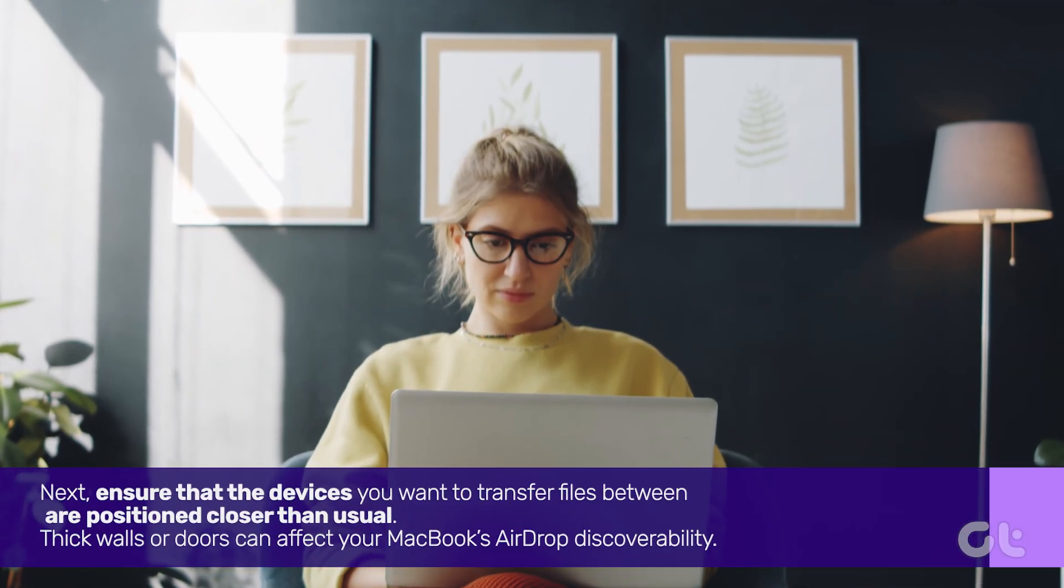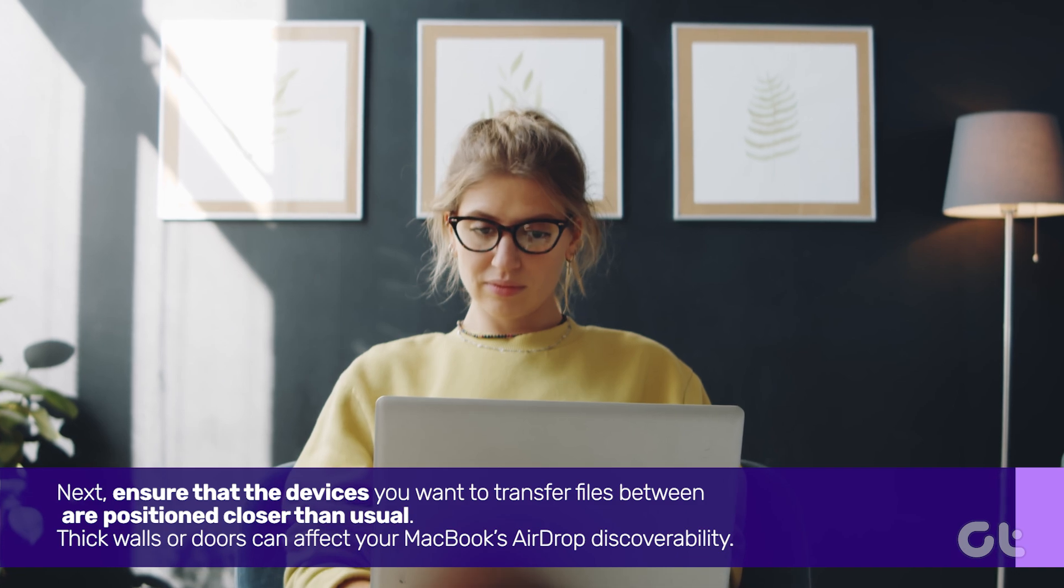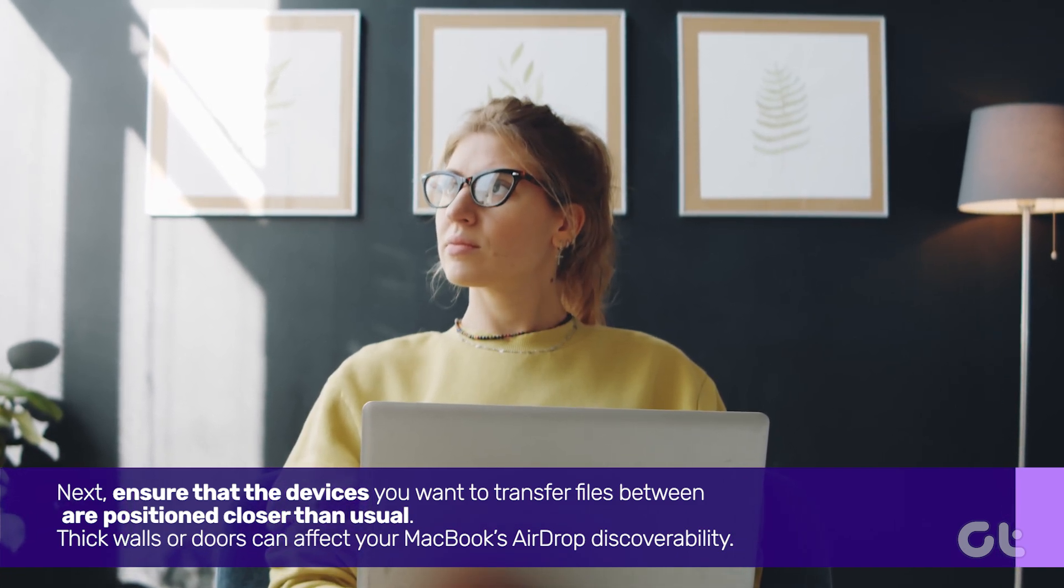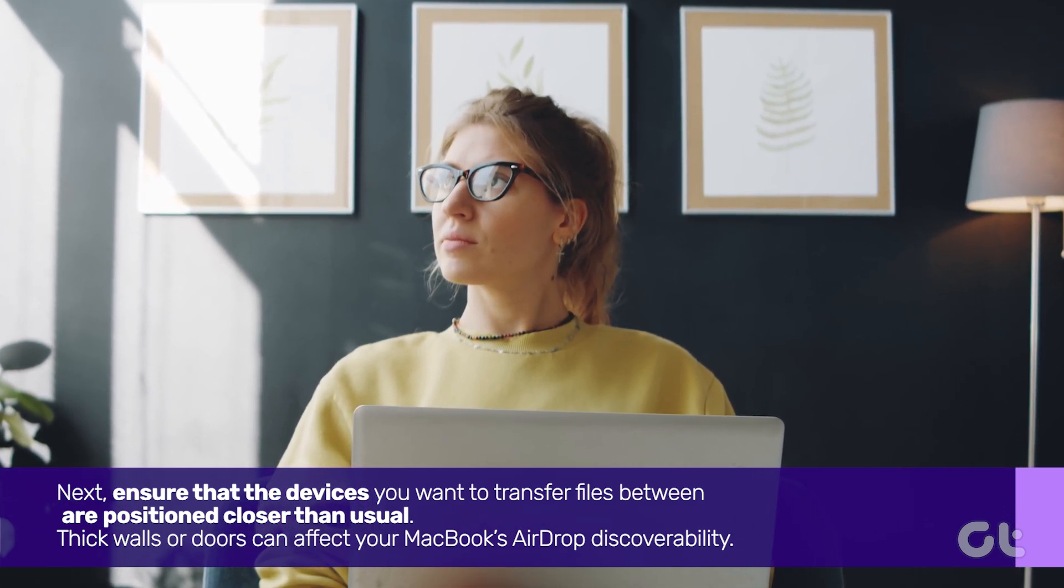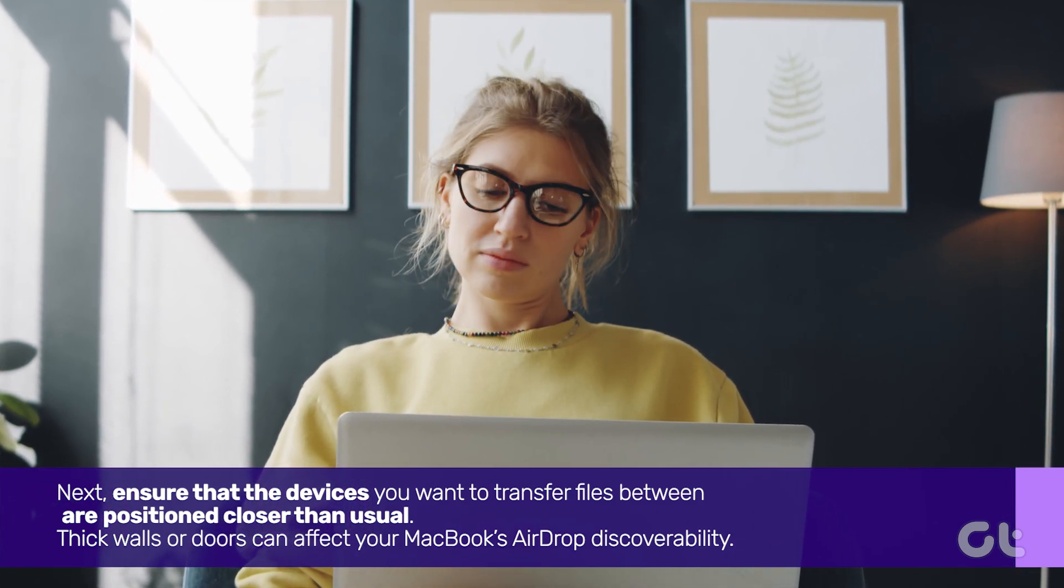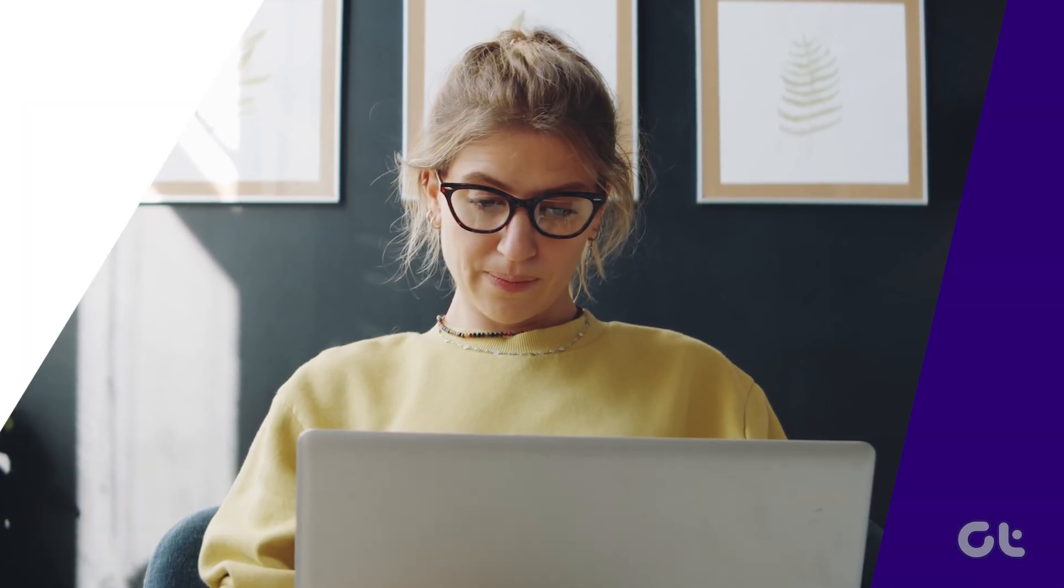Next, ensure that the devices you want to transfer files between are positioned closer than usual. Thick walls or doors can affect your MacBook's AirDrop discoverability.